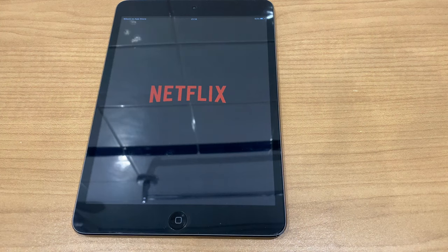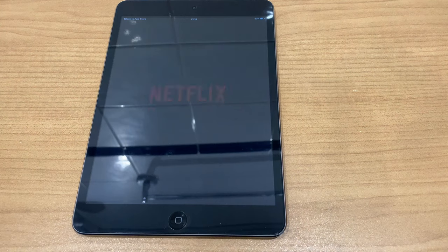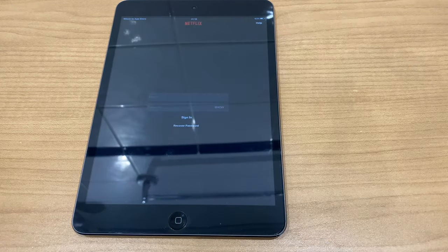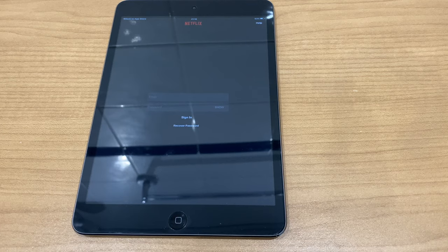You now have the Netflix app on your iPad. Hopefully this has helped you out — if it has, I'd really appreciate it if you can give the video a thumbs up, it really helps me out a lot. I hope you enjoy whatever it is you intend to watch on Netflix. Take care, stay safe.